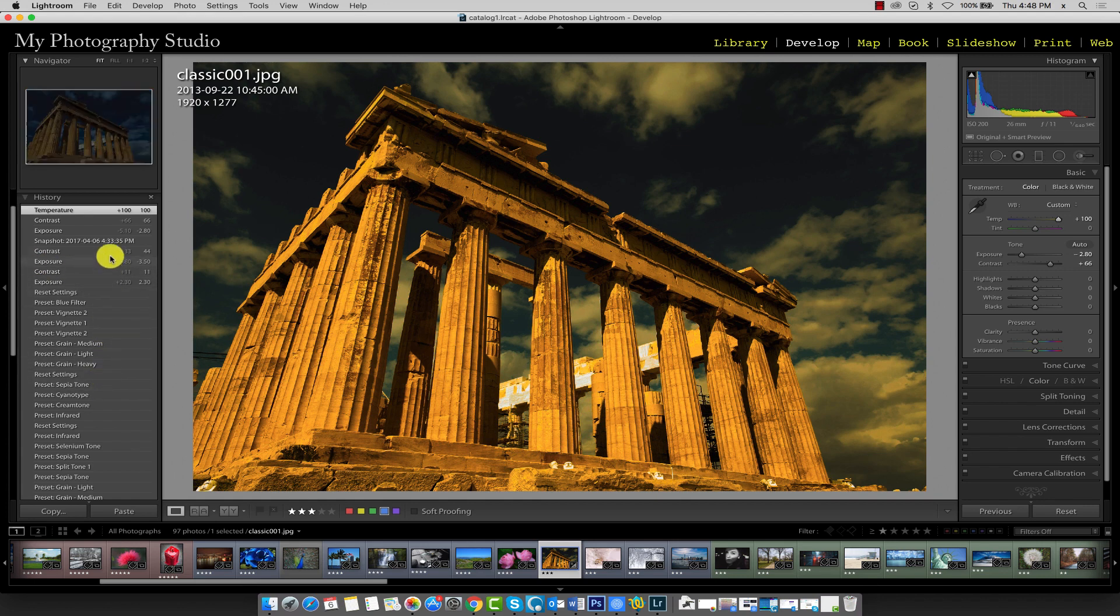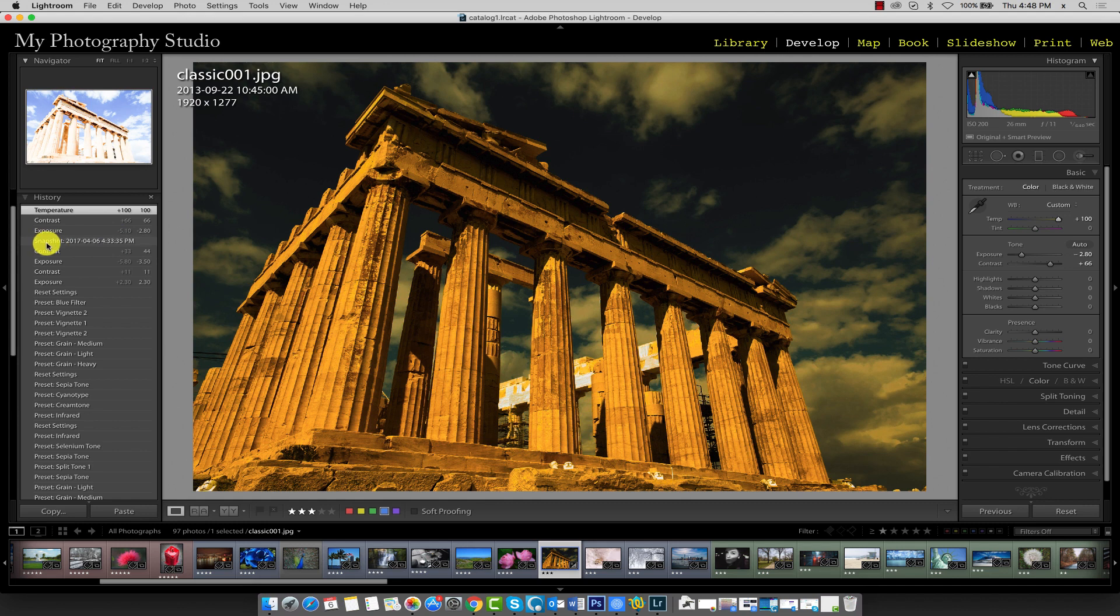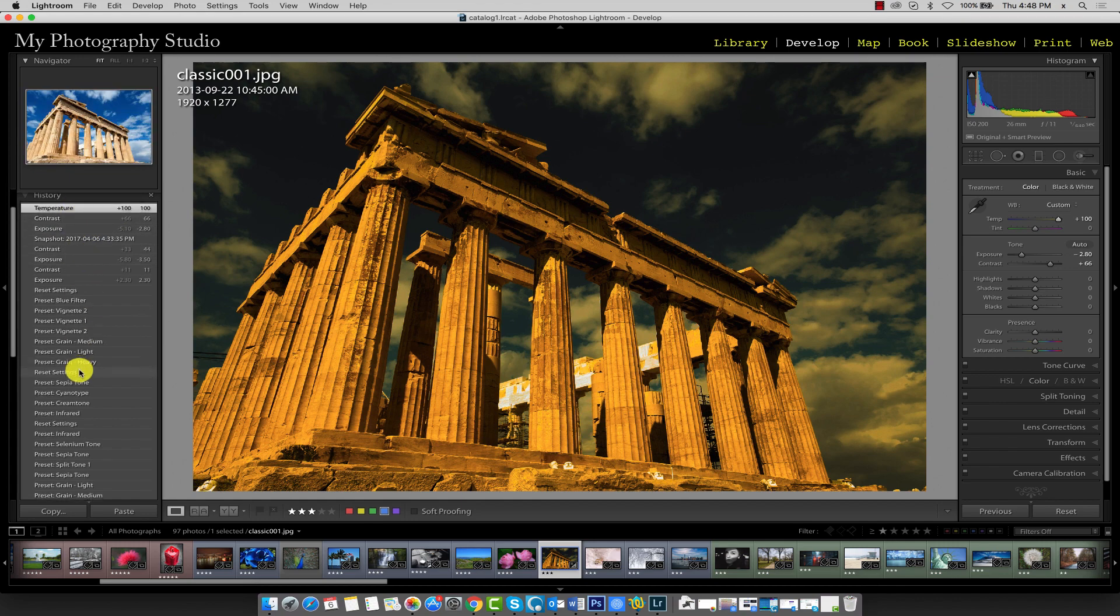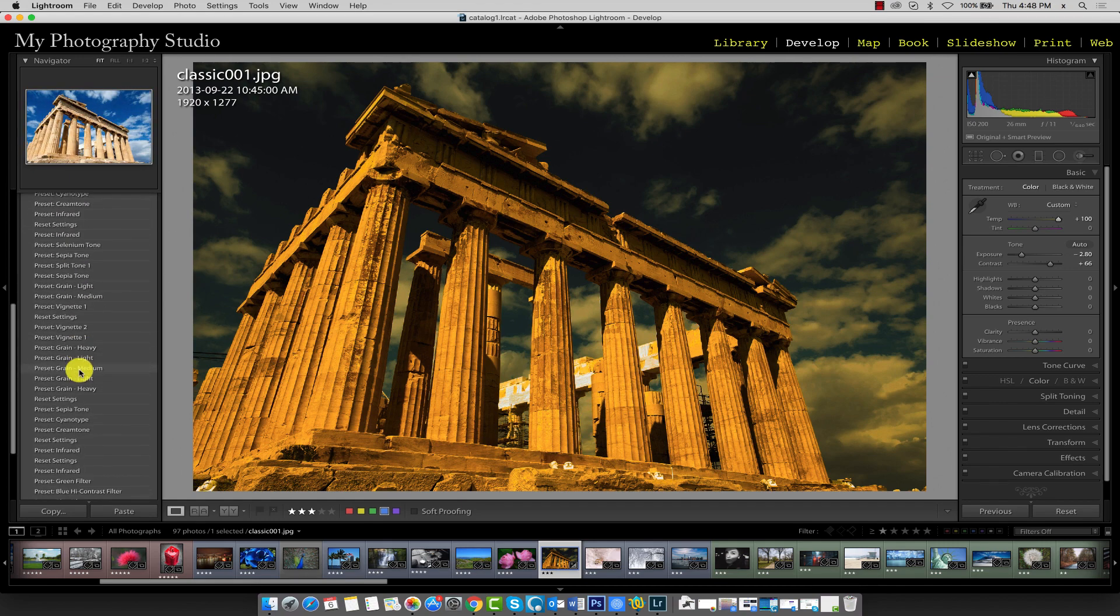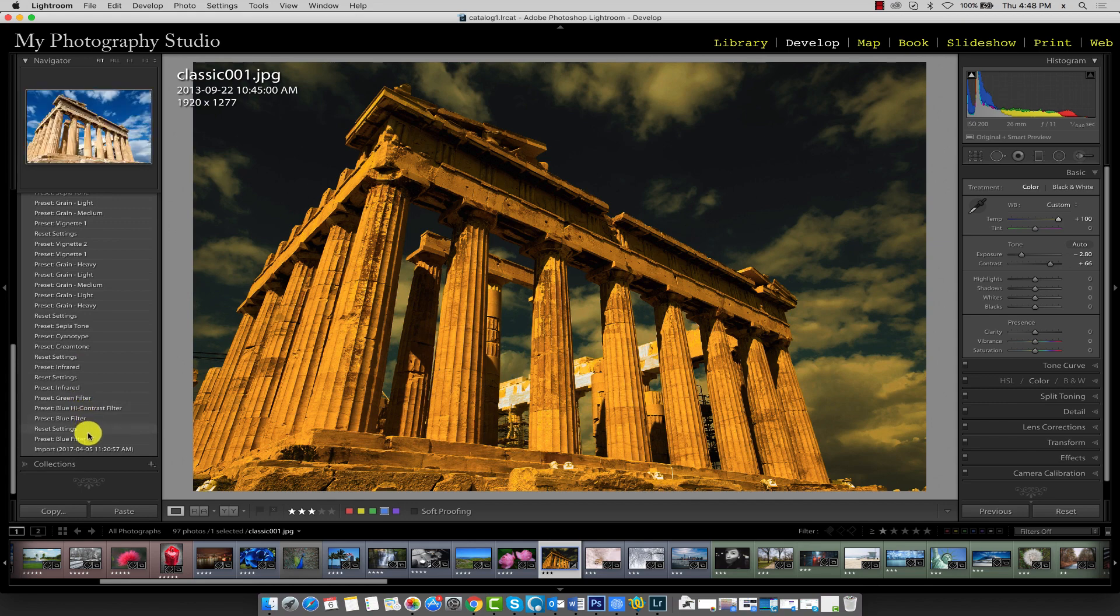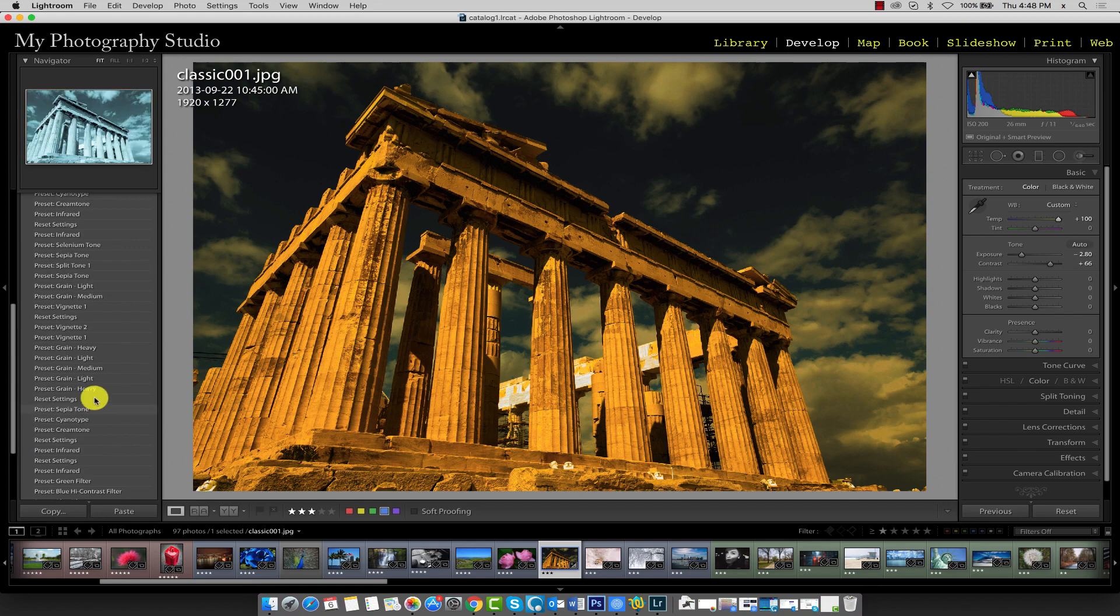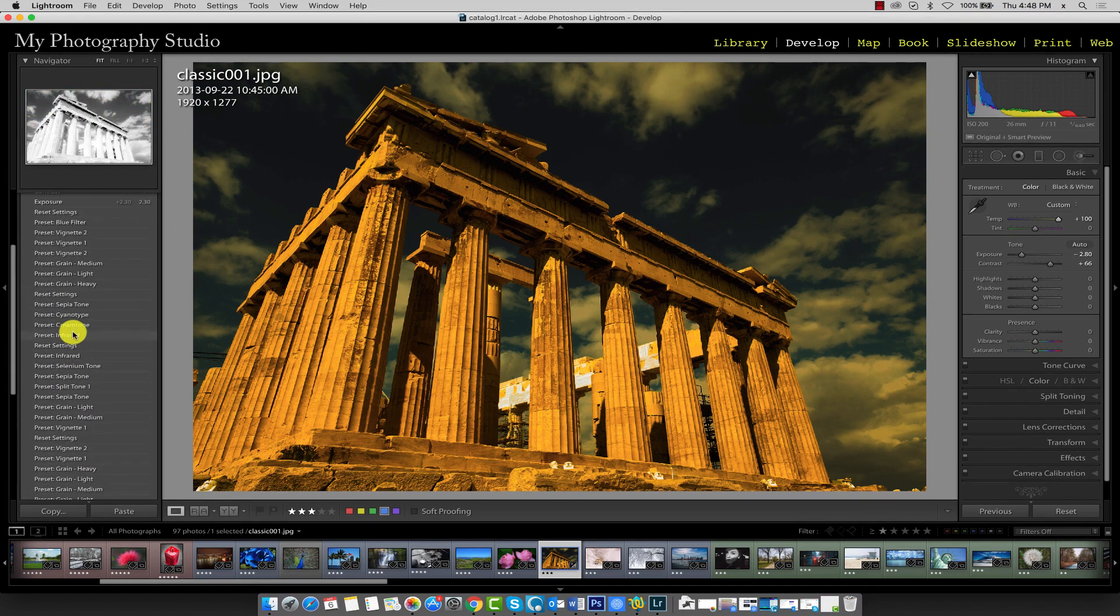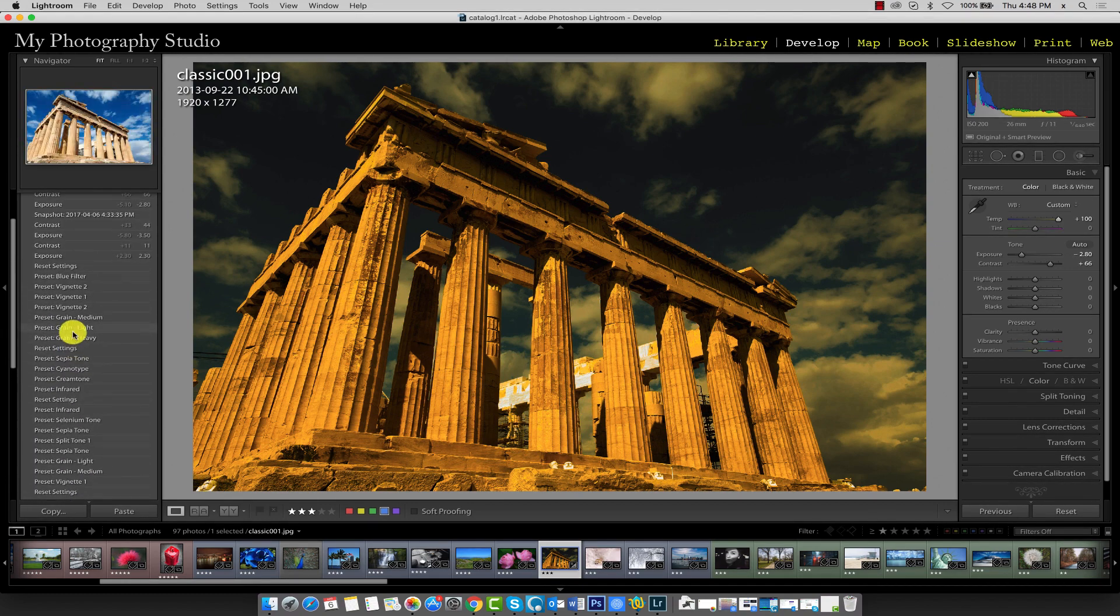So here, for example, is when the snapshot was taken and we can see a series of adjustments we'd applied with the most recent on top. If you scroll all the way down, you'll see the date that the image was originally imported into this catalog. So it's a very comprehensive list of adjustments that you've made to this image.